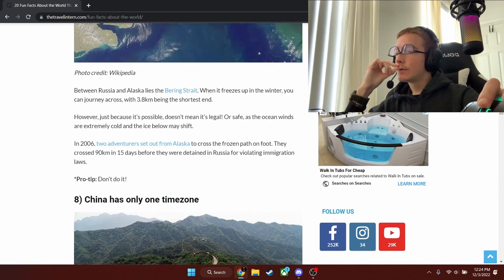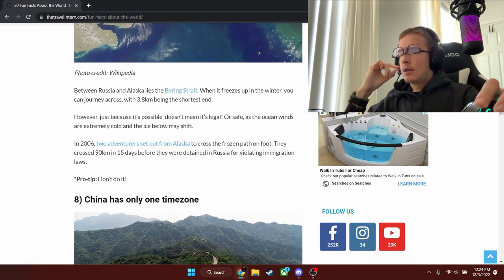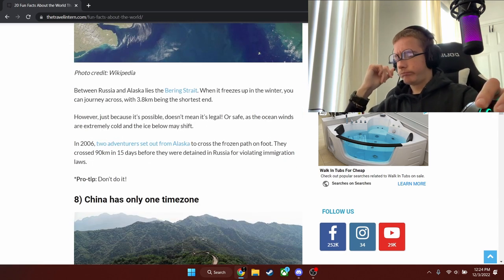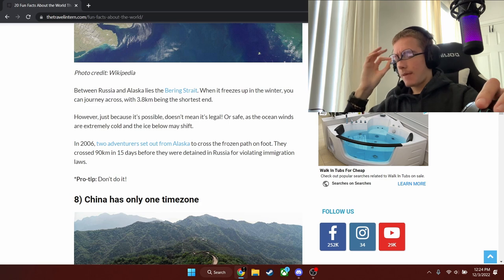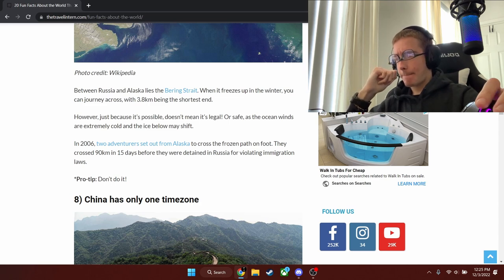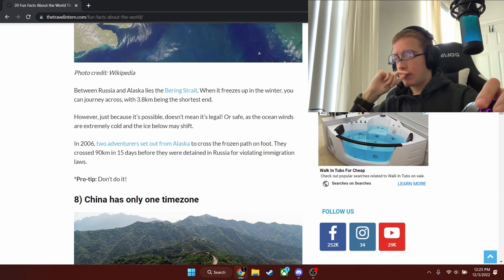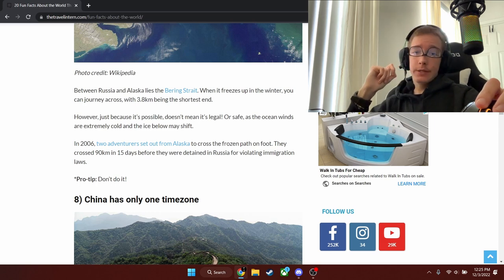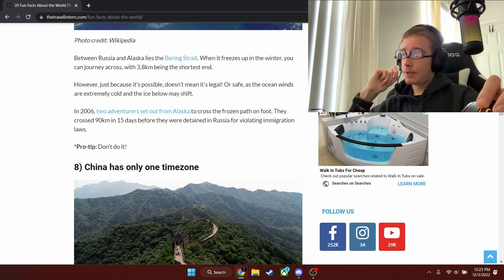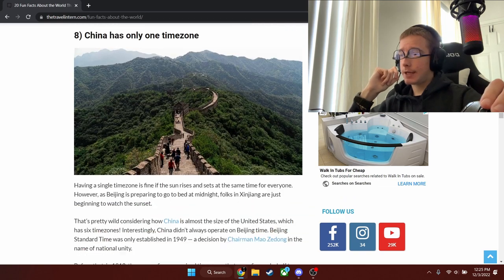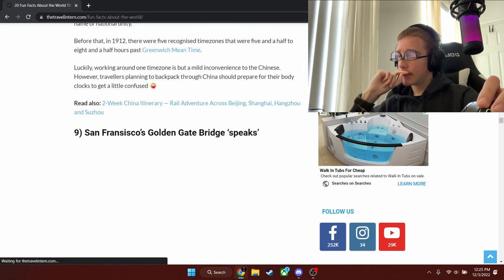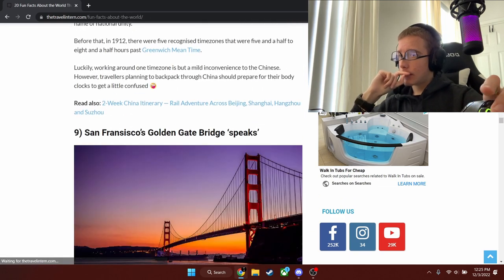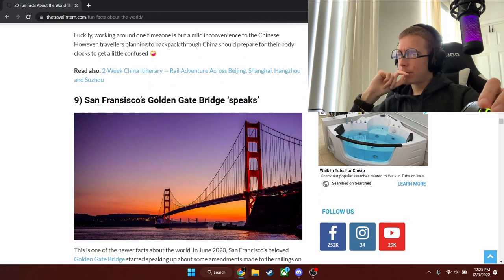China has only one time zone. How big China is, I'm going to agree with it. I'm not even going to say anything.